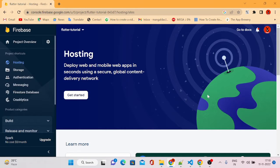Hello everyone, welcome back to this channel. In this video we are going to see how we can deploy or host our Flutter web application in Firebase. It's very easy to host your web applications with less effort. In upcoming videos I'll show how to deploy in other servers like Nginx, Amazon EC2, or custom servers. But specifically in this video we'll see how to deploy our Flutter web app into Firebase hosting.